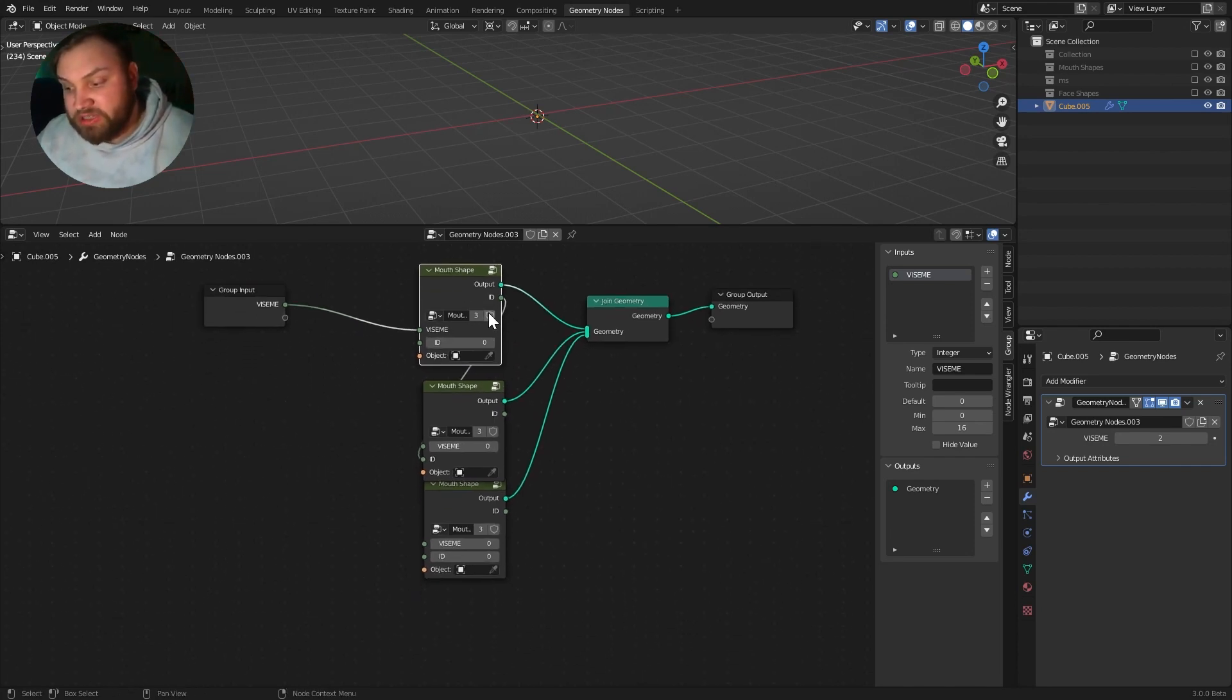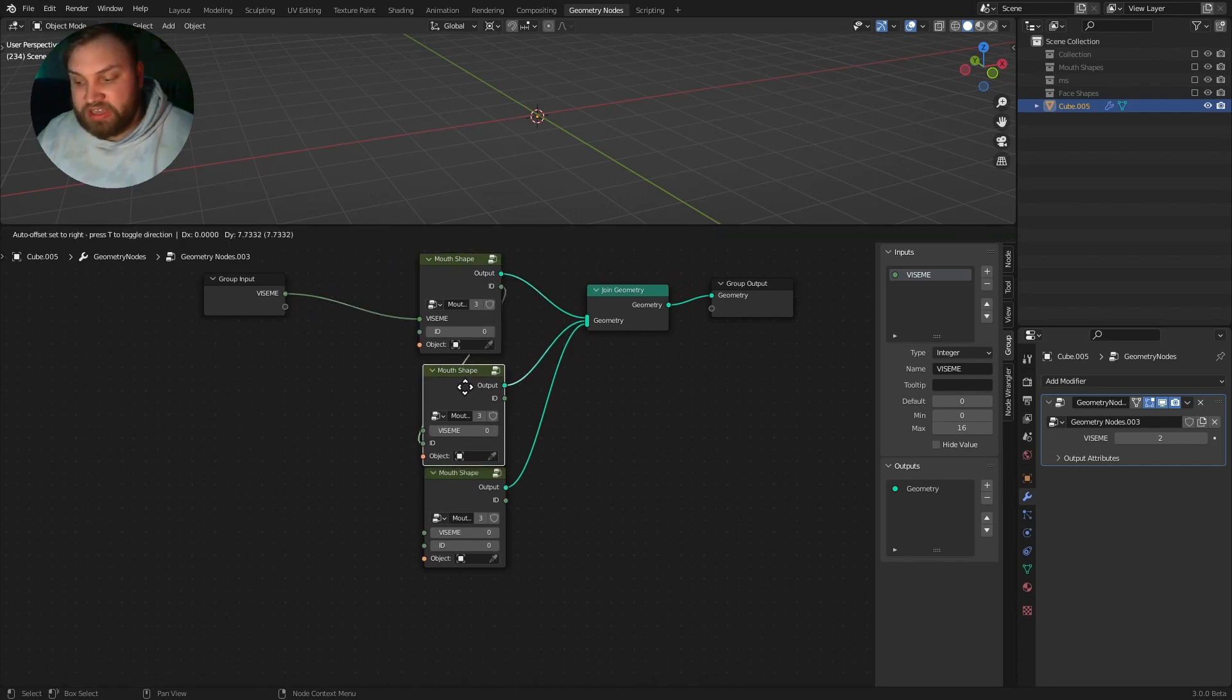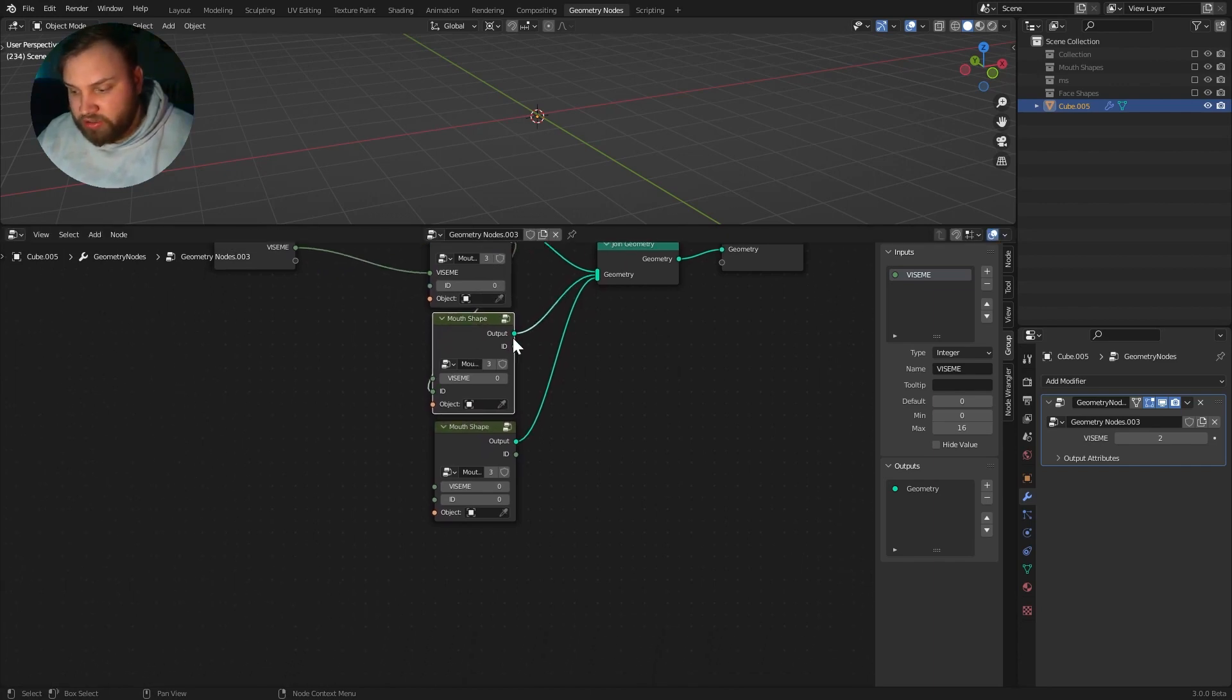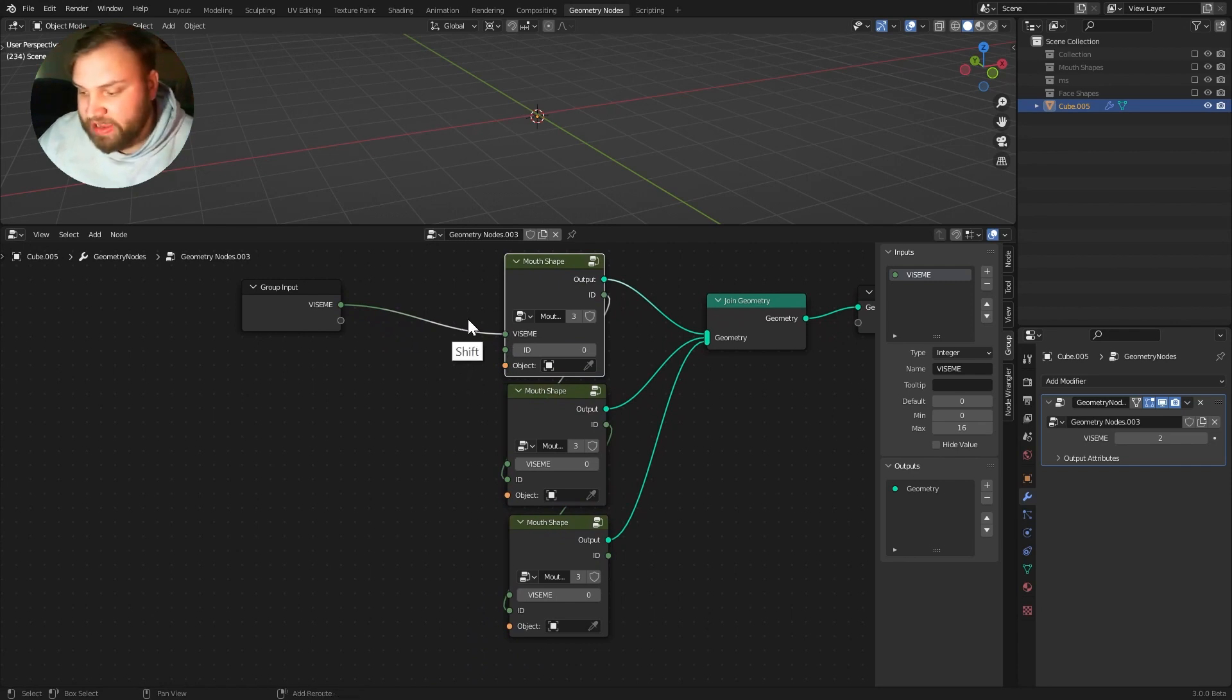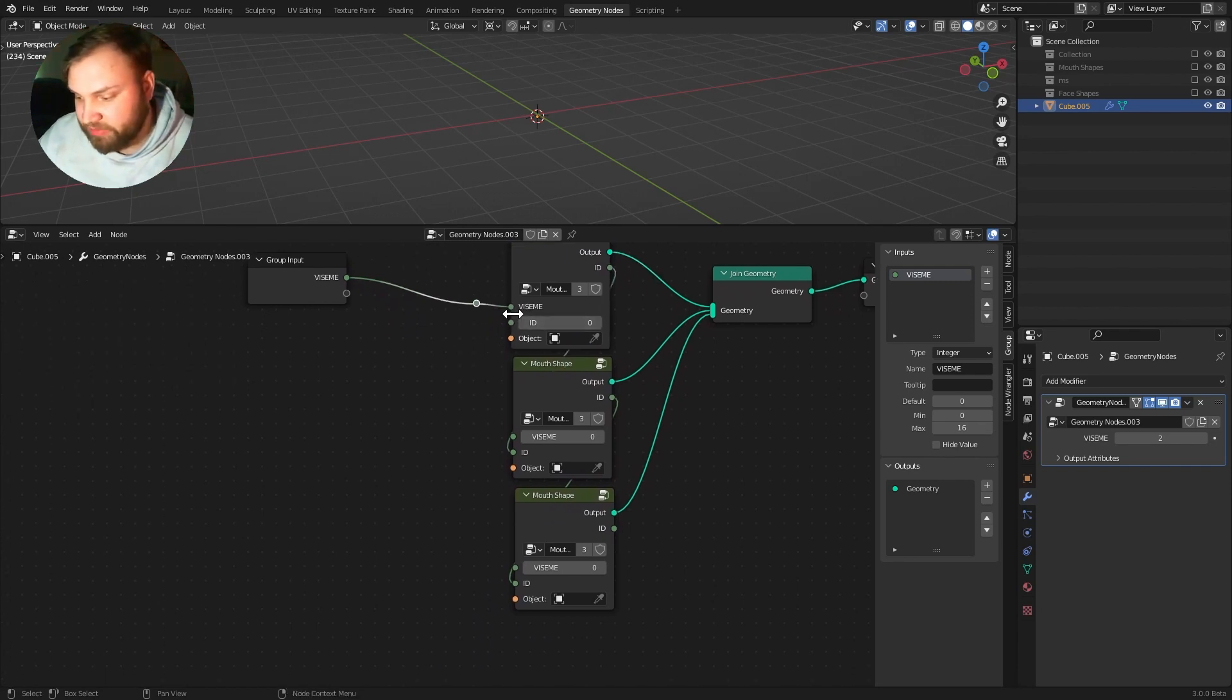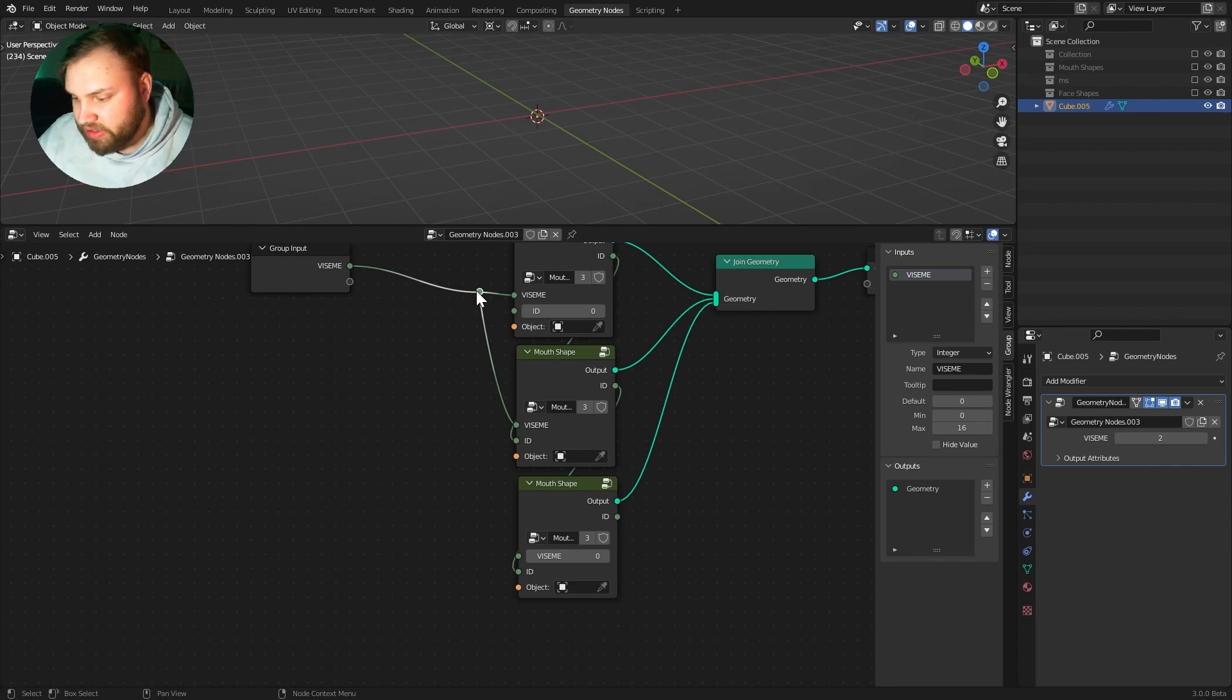This ID would be zero. This ID would be one. I connect this up. This ID would be two. And each one of these will need to access the Viseme. So, I can plug Viseme into all of these.